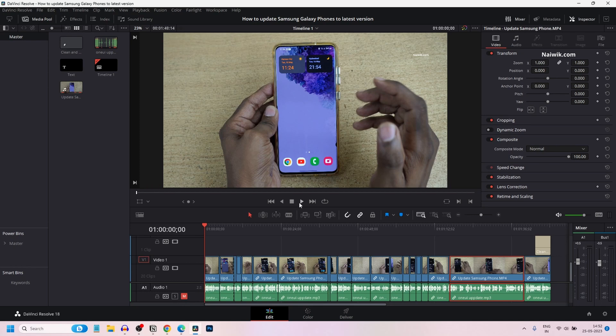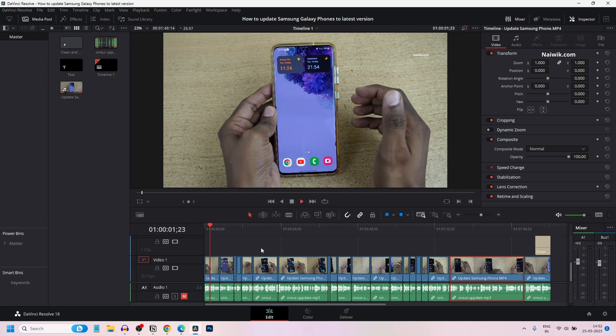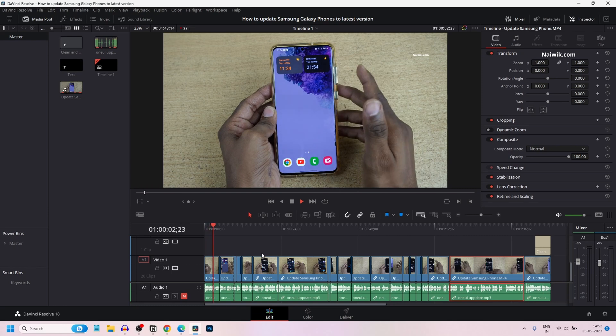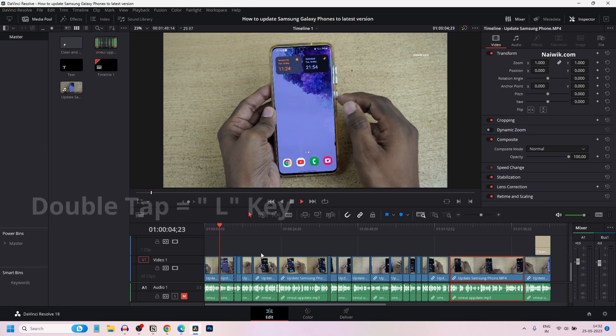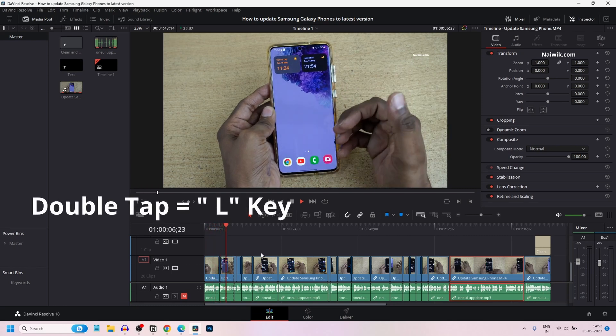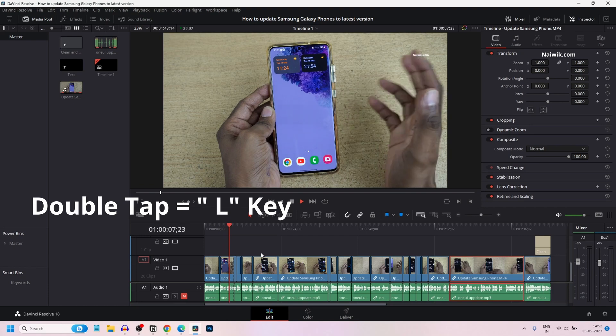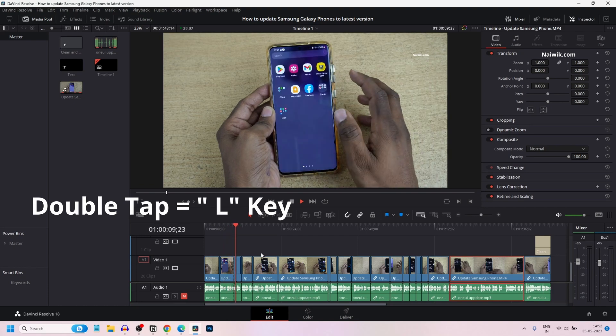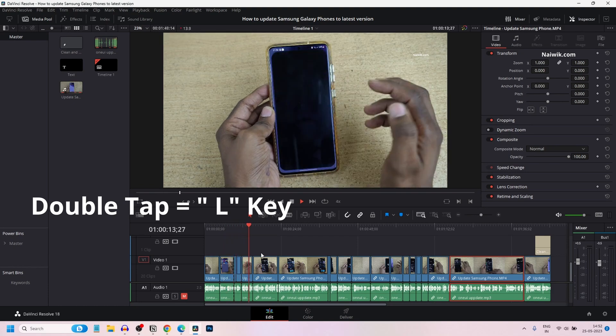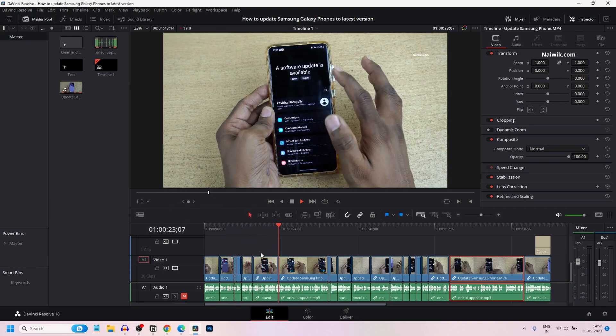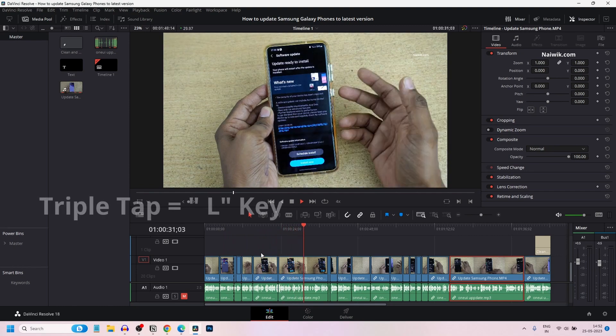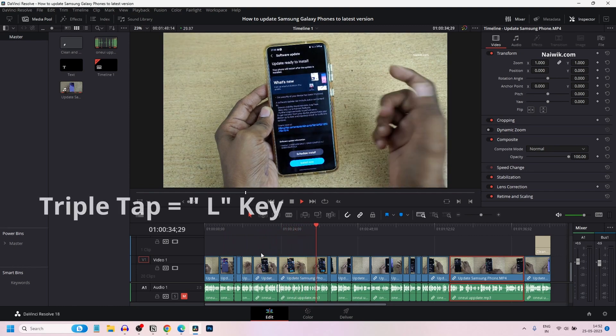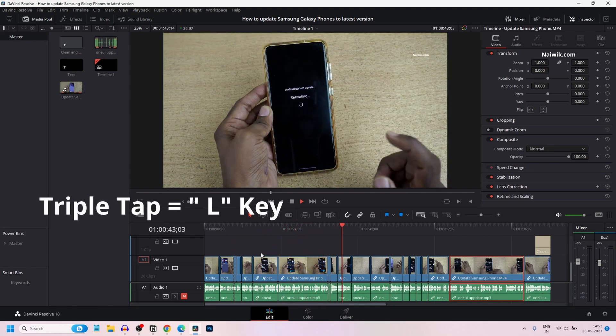By default, if you play the clip on the timeline, it plays normally. If you want to make the playback speed faster, you need to double tap the L key on the keyboard. It will play a little bit faster. If you want even faster playback, you can triple tap the L key.